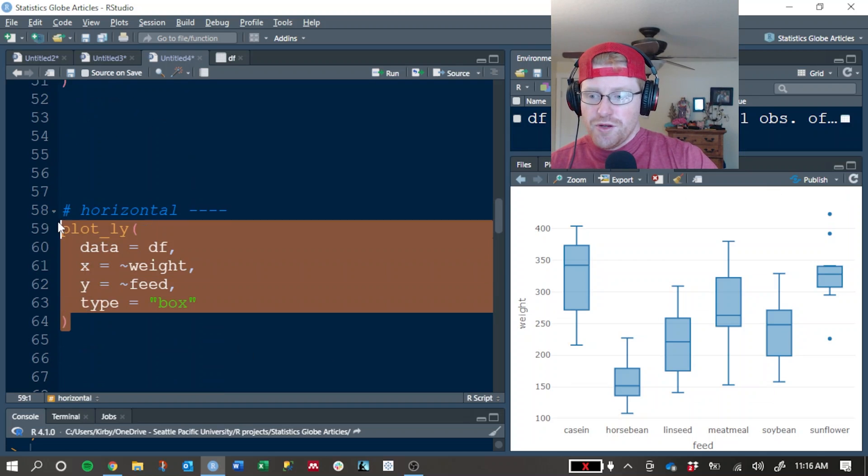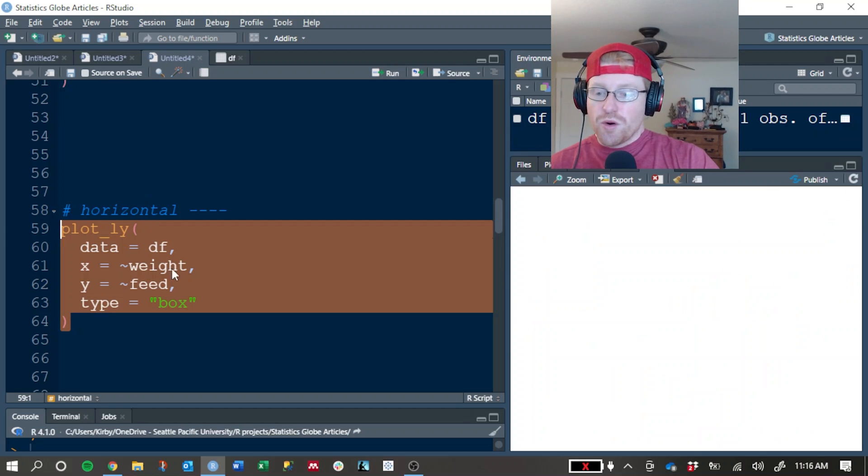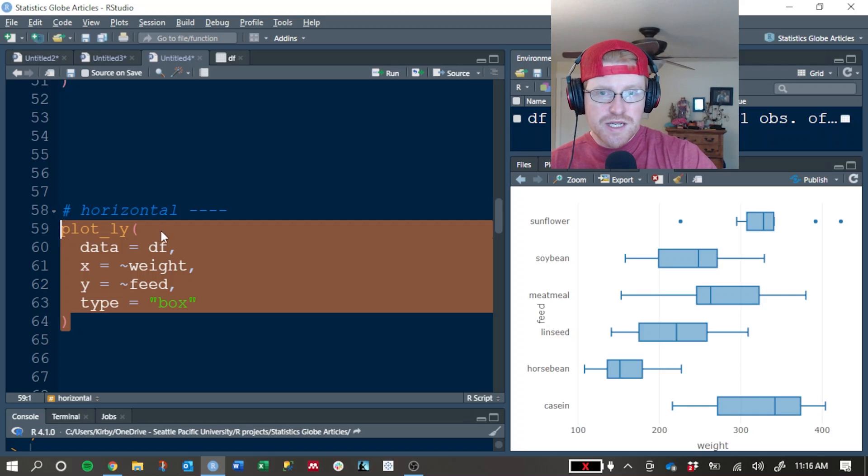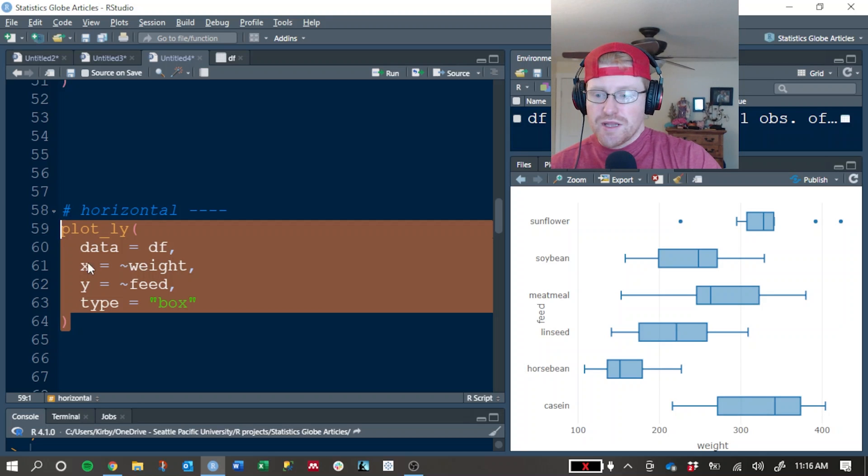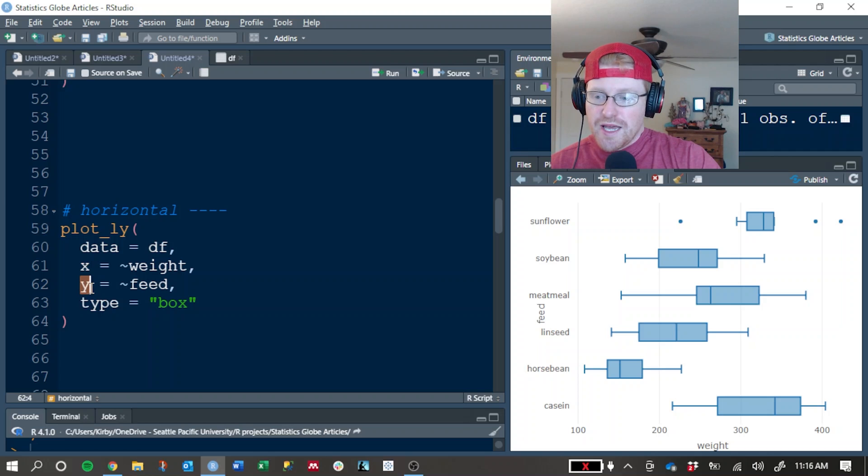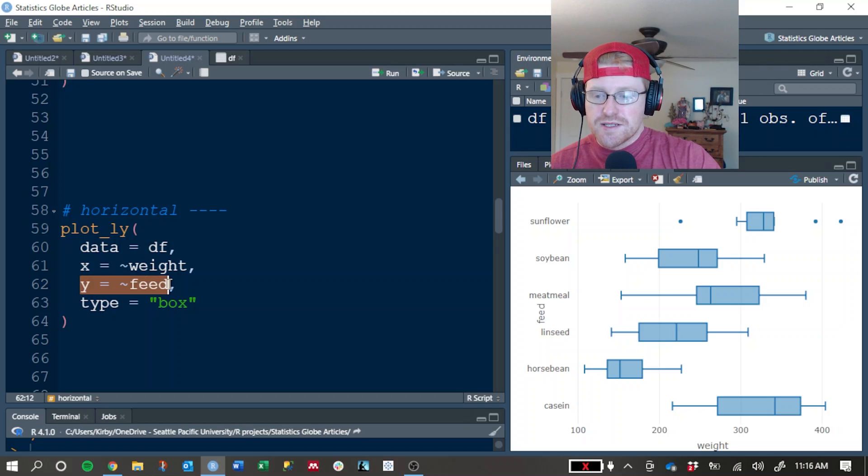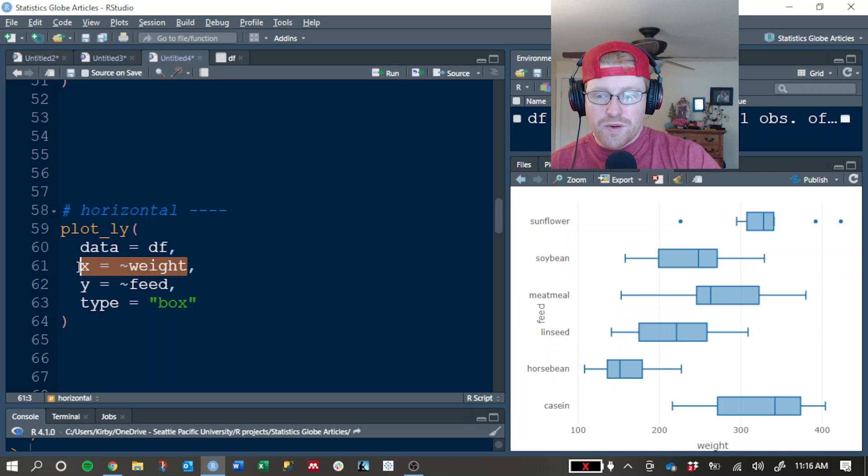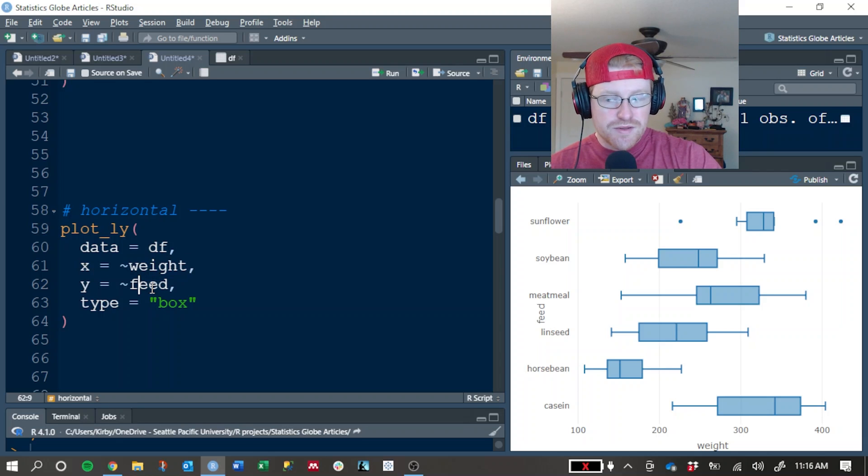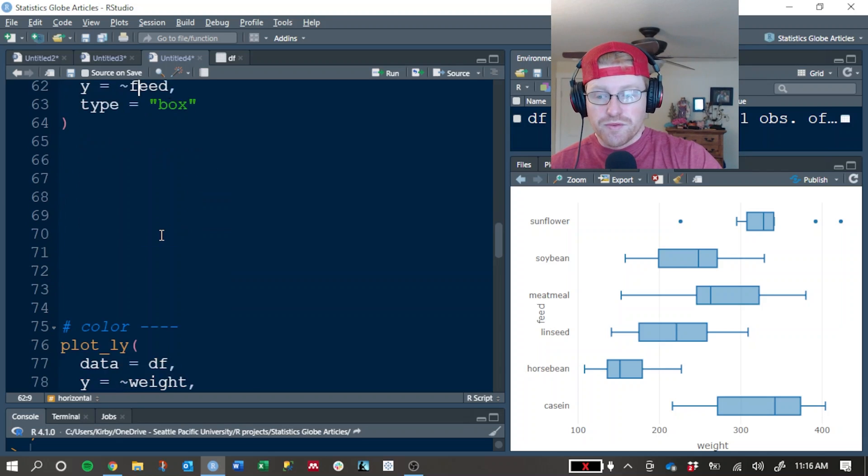If you are interested, you can switch these to be horizontal box plots. I don't see this very often, but just to demonstrate that you can do it if you want to. All I did here is switch the x and y arguments so that feed is now plotted on the y axis instead of the x, and likewise with weight, now it's on x instead of y.